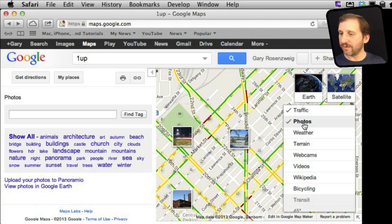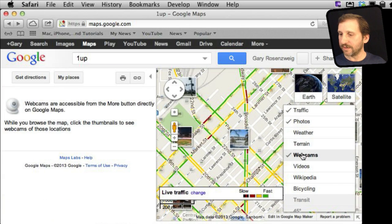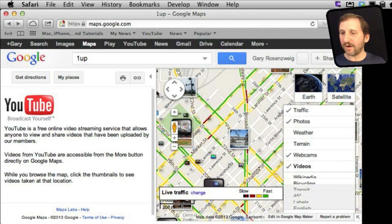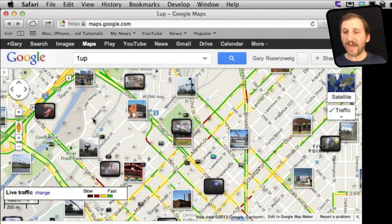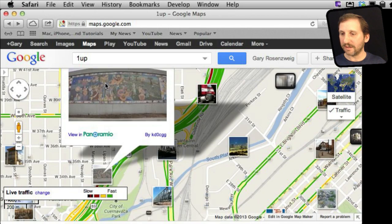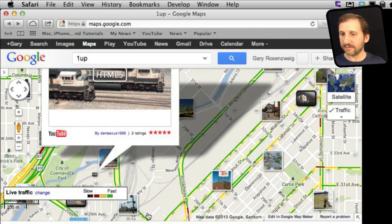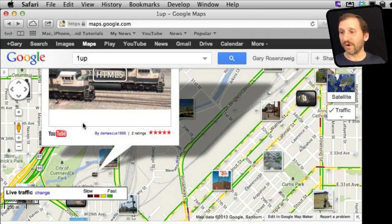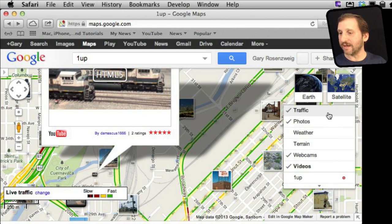You can also turn on things like photos, webcams, and even videos, and it will add all this content to the map. So you can click on a photo of what is at a certain location or look for videos that are geotagged for that location. There are all sorts of cool things you can find and explore using the photos, videos, and webcams feature.